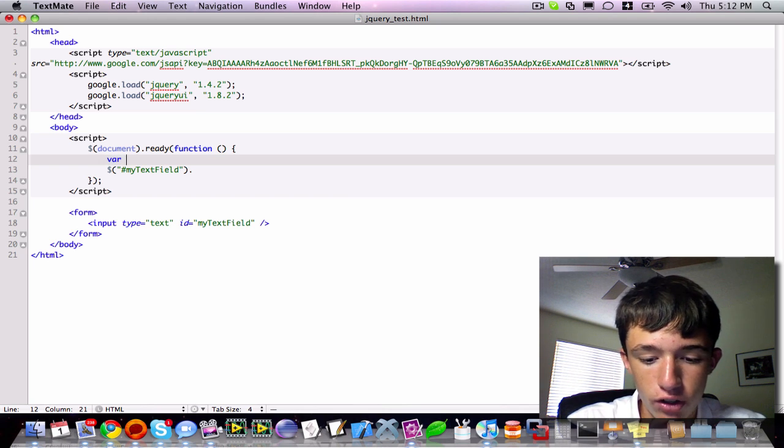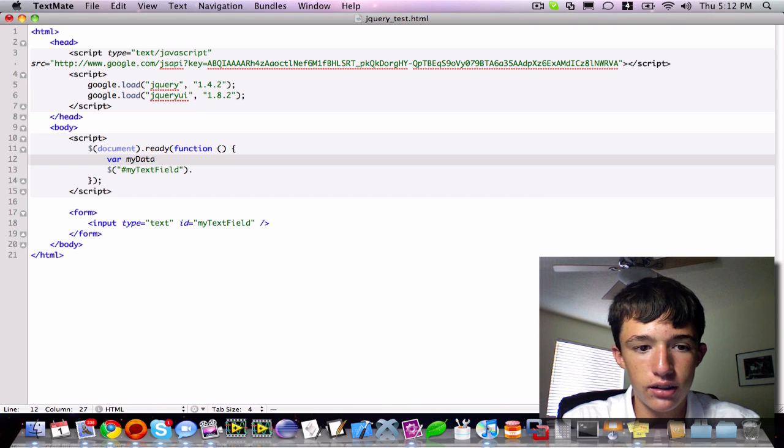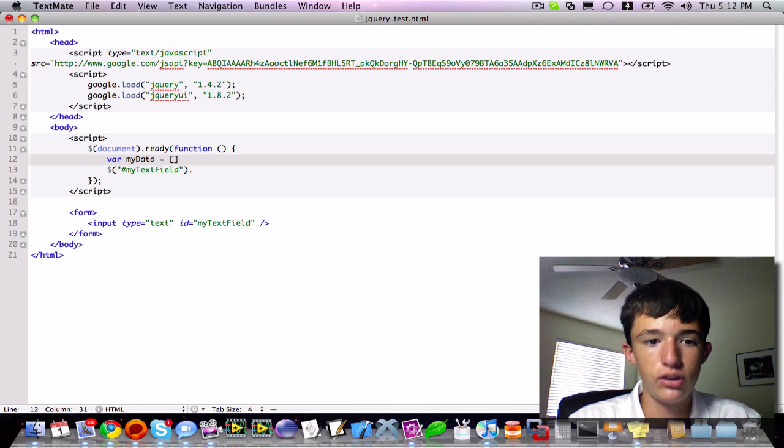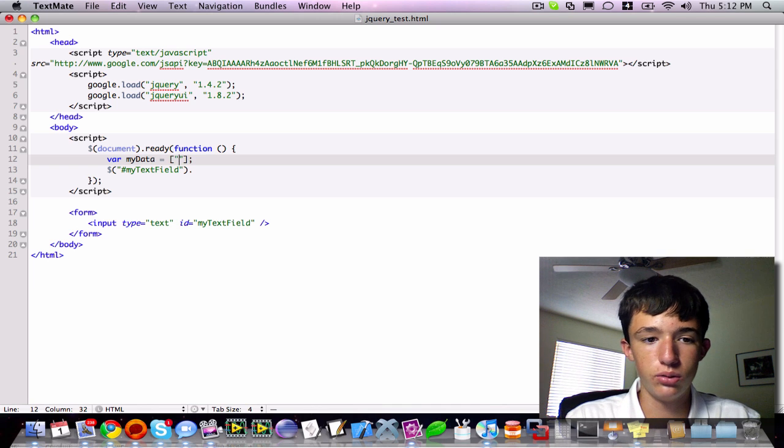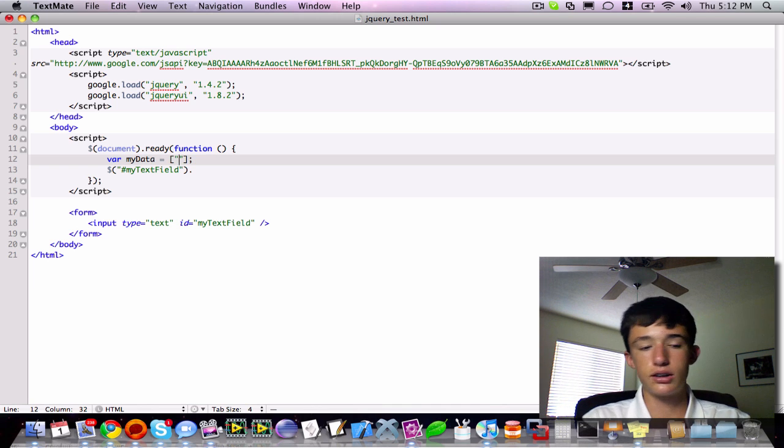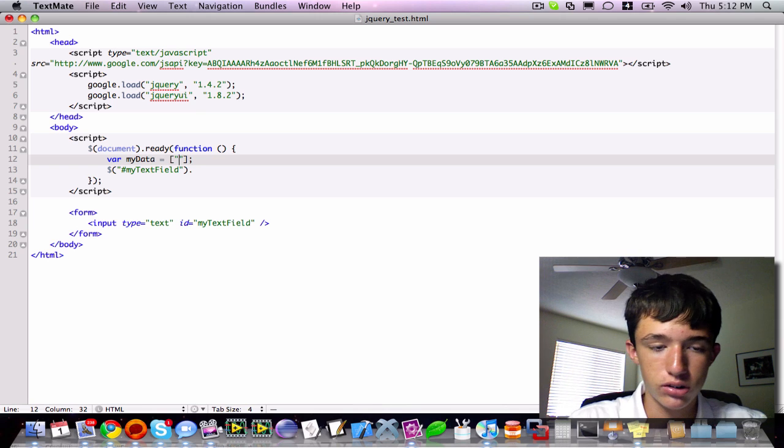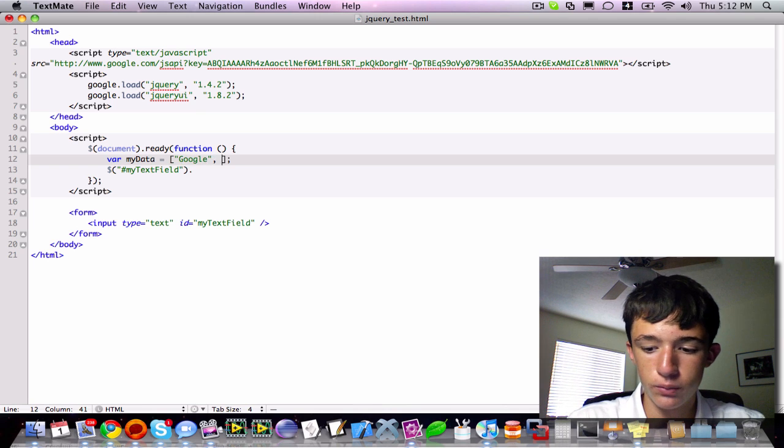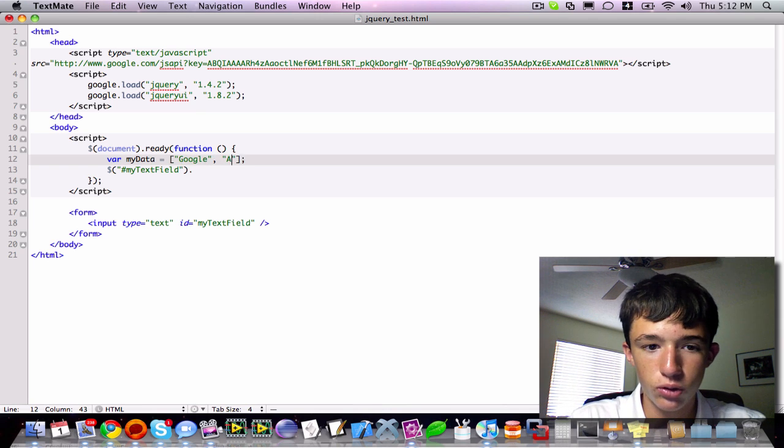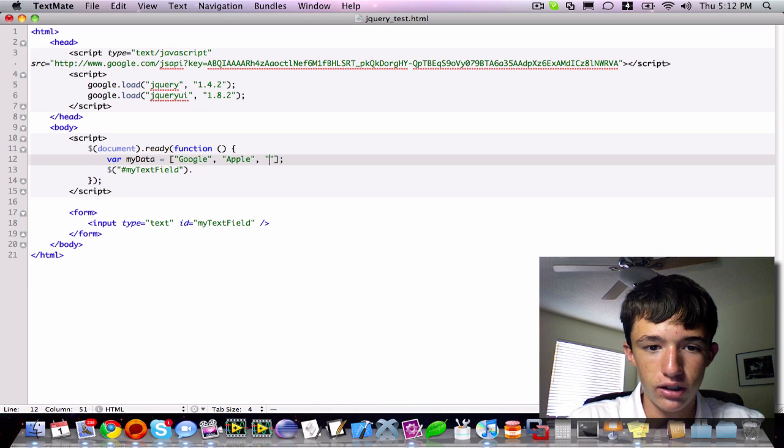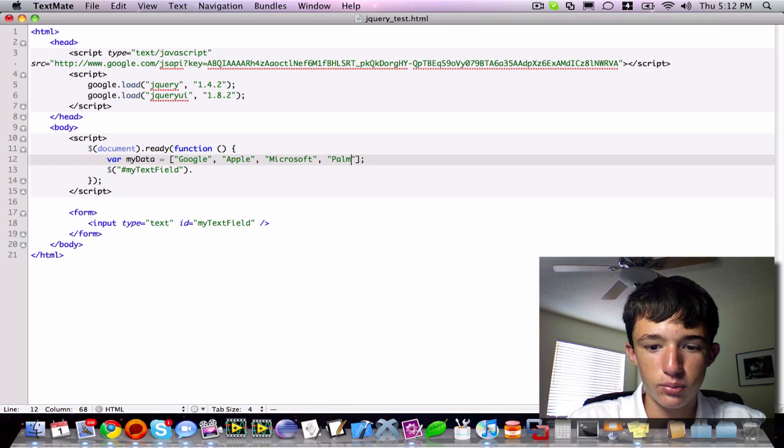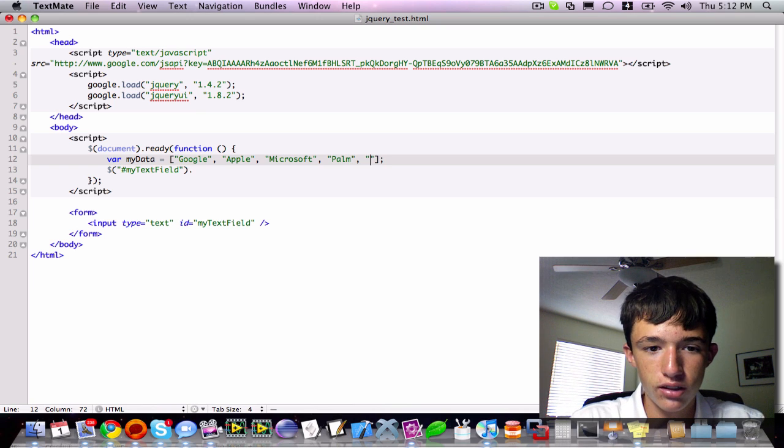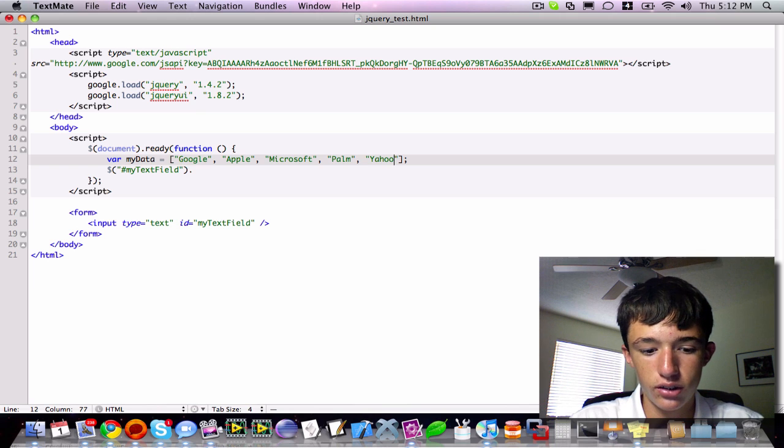It's just going to be a simple variable var, my data equals, and then we use these square brackets to indicate that this is going to be like a list of elements. And I'm just going to start putting some string values in there. Google, Apple, Microsoft, Palm, I don't know, what else? Let's say Yahoo. Whatever.